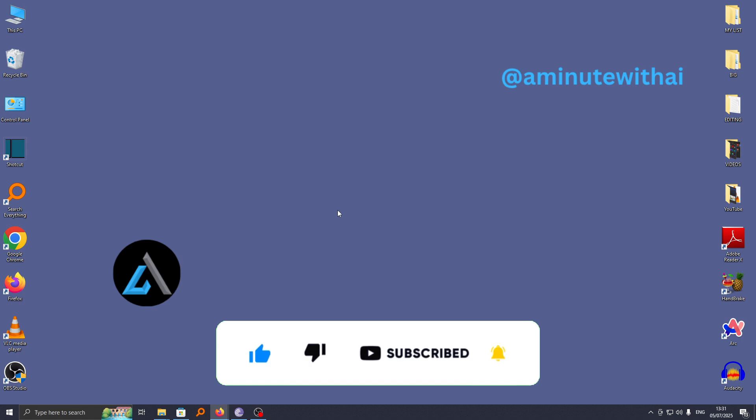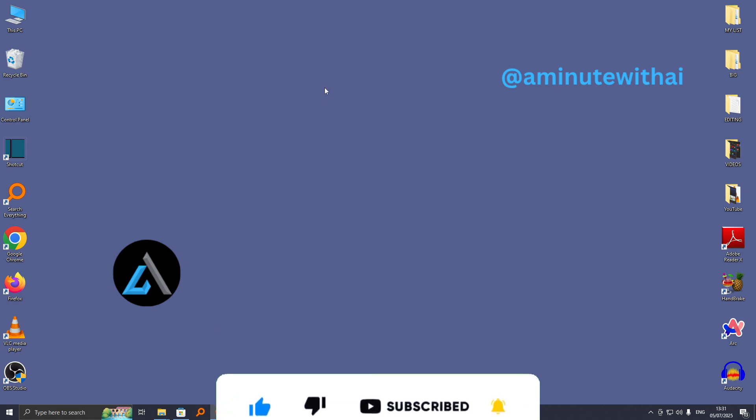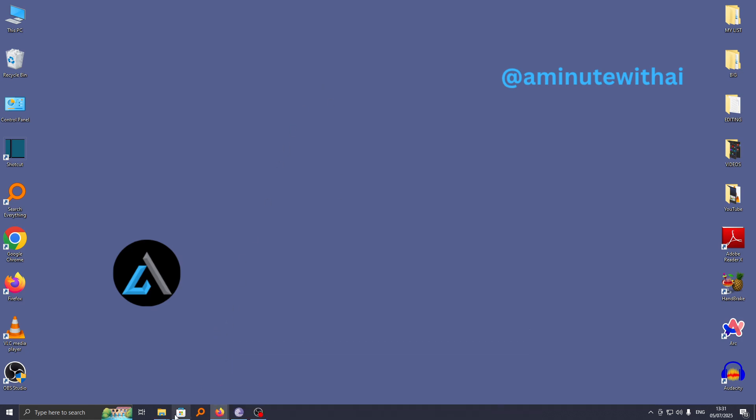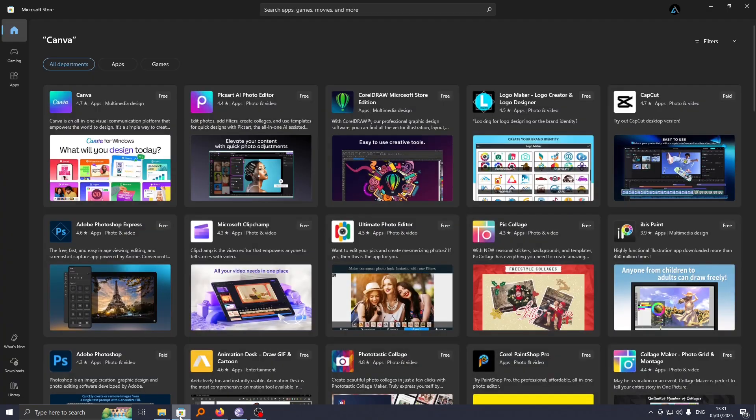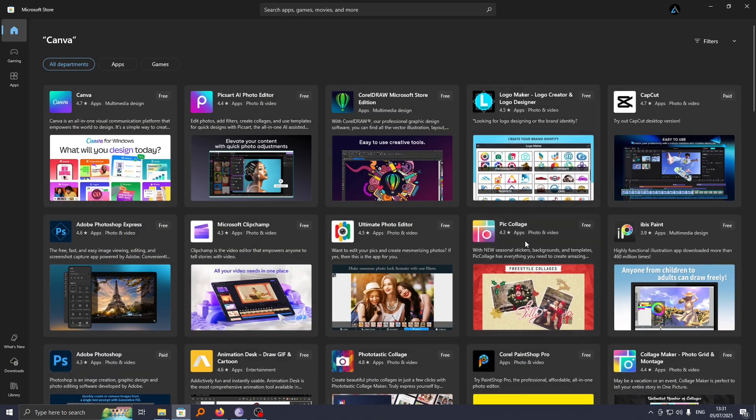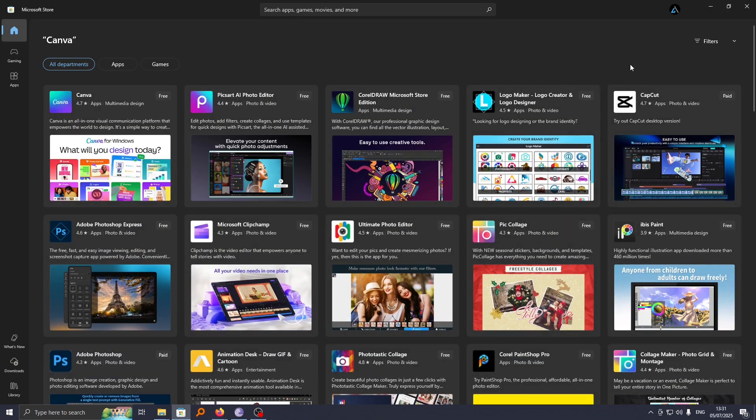The first thing you need to do is go to your computer and head to Microsoft Store that is down here. From here, click on it and create a free account to be able to start using this app.